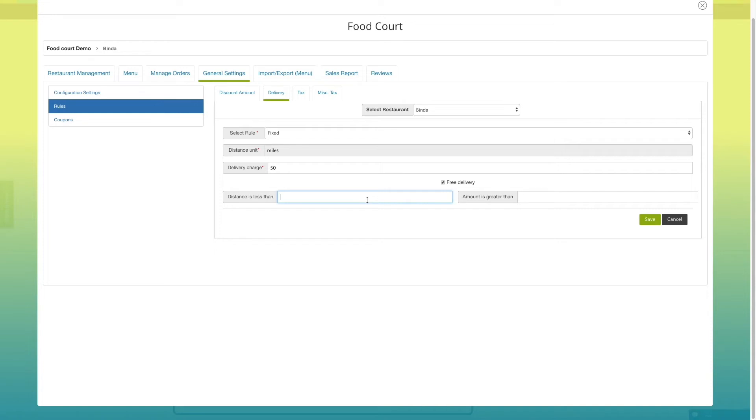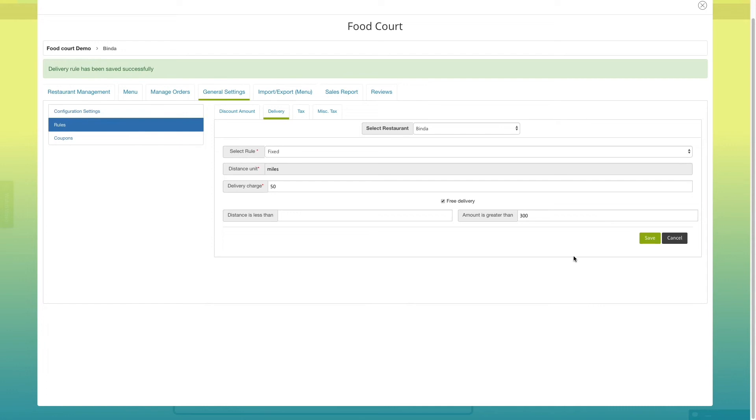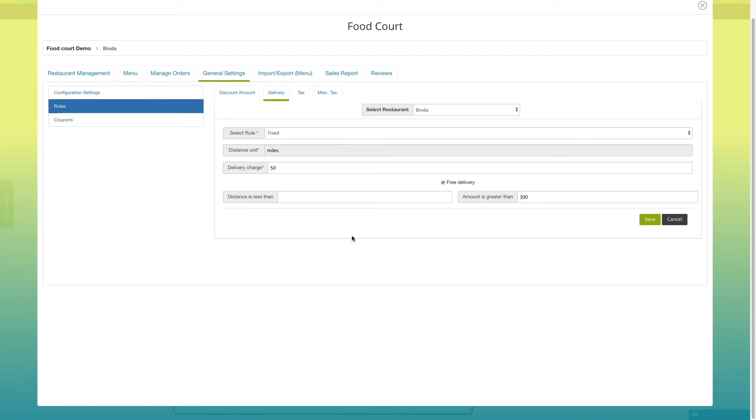If you want to provide free delivery based on distance or amount, you can enter the details in the respective fields. Here, I'm entering 300, which means if anyone places order above 300, he or she will get free delivery. Once done, click on save.